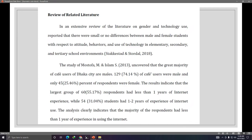Here is an example: 'An extensive review of the literature on gender and technology use reported...' — that's how literature looks, just talking about the topic. Notice the citation style: some place the author's name inline smoothly, called in-text citation, while others place the last name and year at the end of the statement.